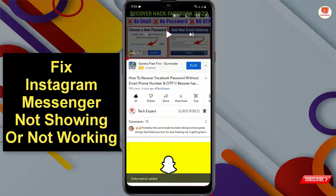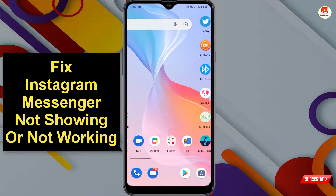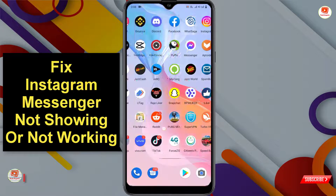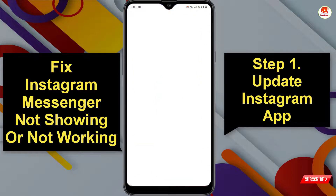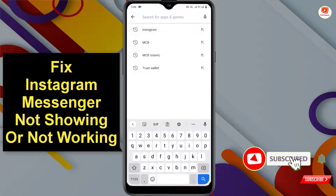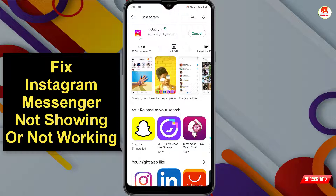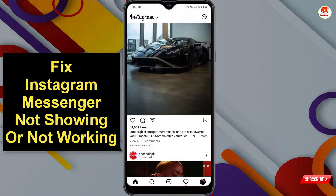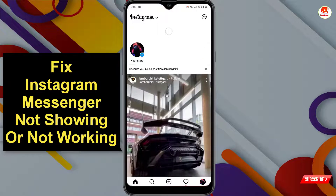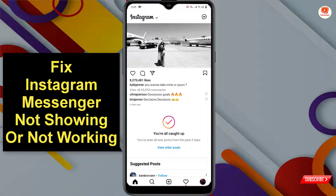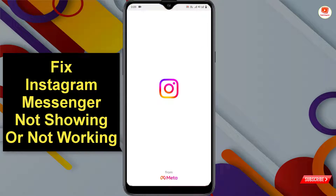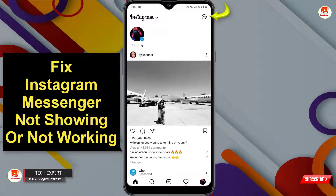First of all, open the Instagram application. As you can see, there is no messenger icon. To fix this, minimize Instagram, open the Play Store, search for Instagram, and tap Update. After updating, open Instagram and check if the messenger icon appears. If not, close Instagram from the background, reopen it, and the messenger icon should appear.